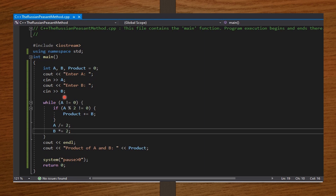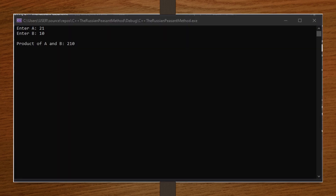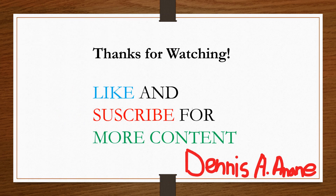I entered 21 for a and 10 for b. On pressing enter, the output shows 'Product of a and b equals 210', which is correct. Our code is running properly. That's it for this video in C++. Like this video plus plus, subscribe plus plus — see you in the next video. Till then, goodbye plus plus!